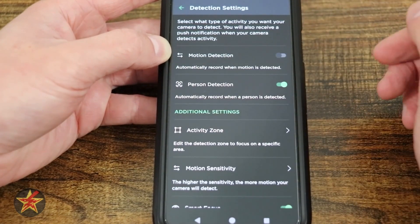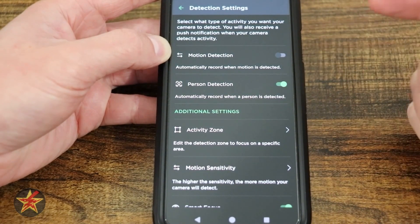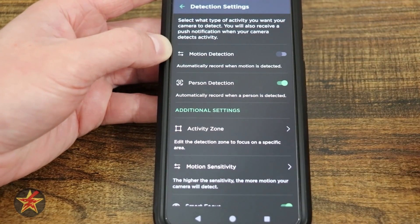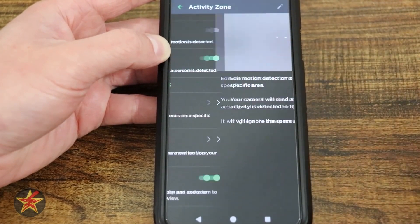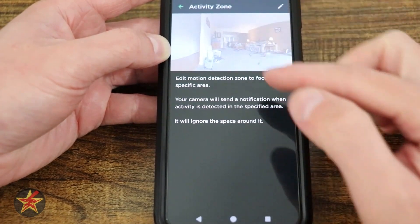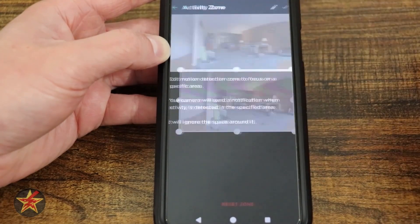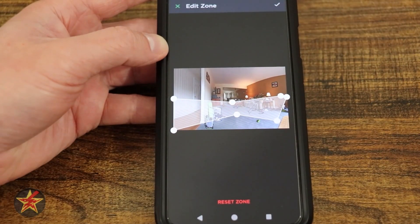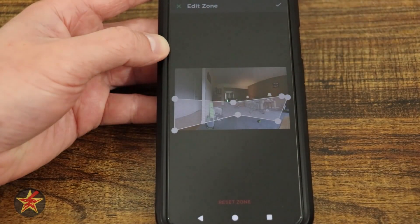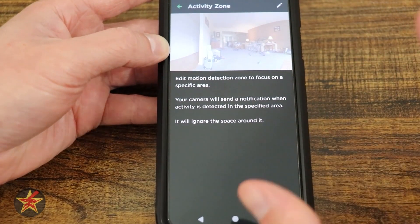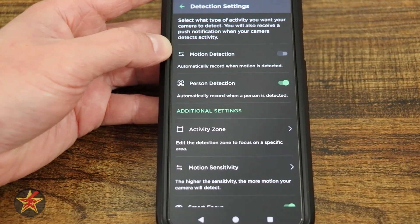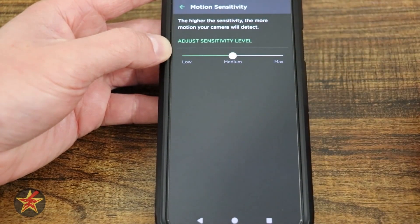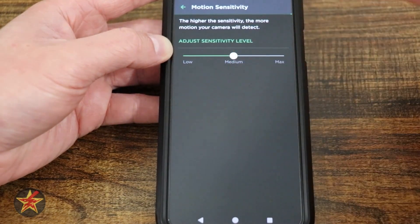Next we have Detection Settings. Here you can pick what you want to detect. I have motion detection turned off — I only want person detection, so it records when a person is seen. Under additional settings, Activity Zone shows a grayed-out grid meaning everything is currently a detection zone. You can use the pencil icon to manipulate the corners and define a specific monitored area, though I wish it were a bit easier to use. Motion sensitivity offers low, medium, and high — sadly there's no in-between slider.